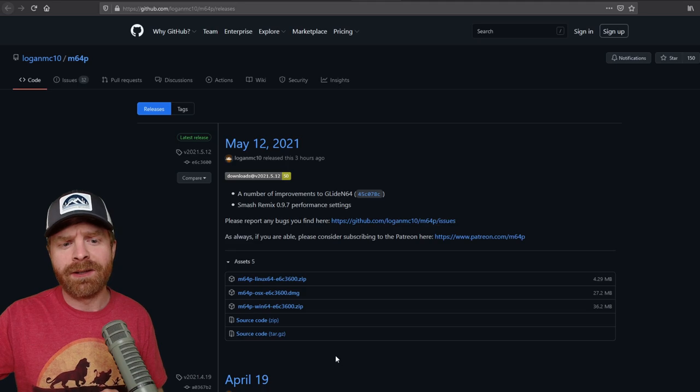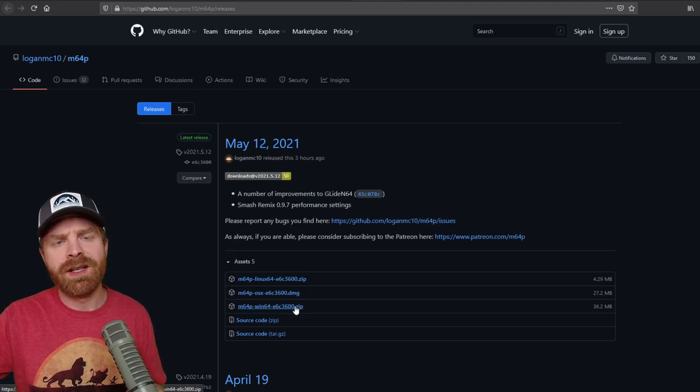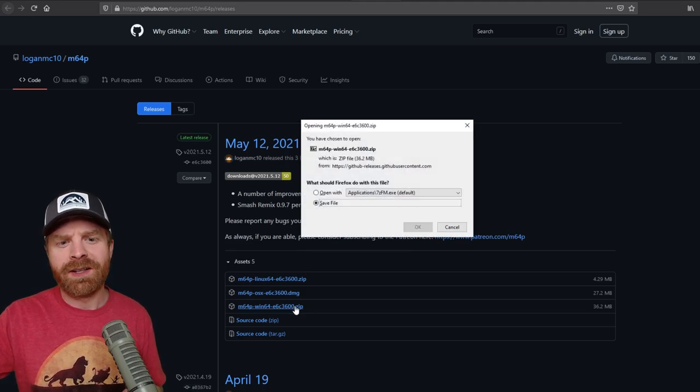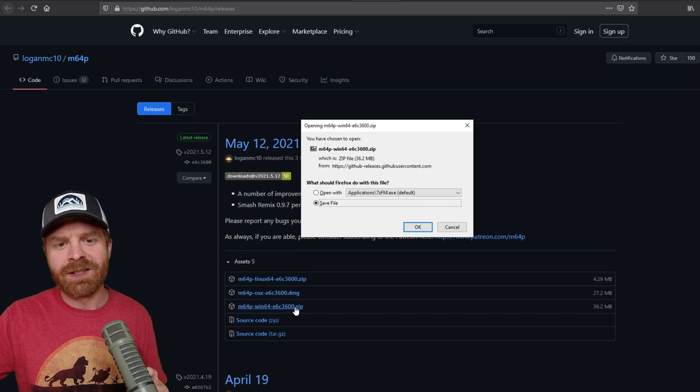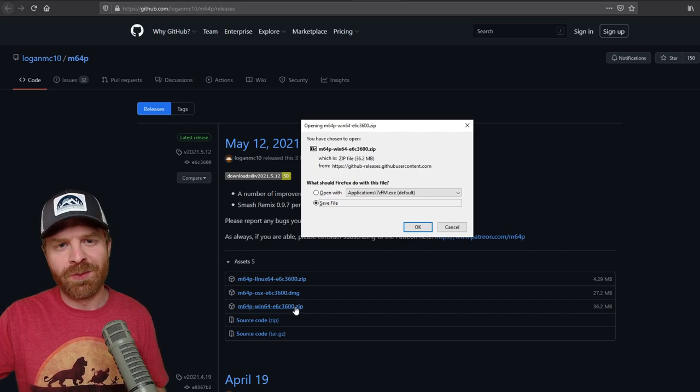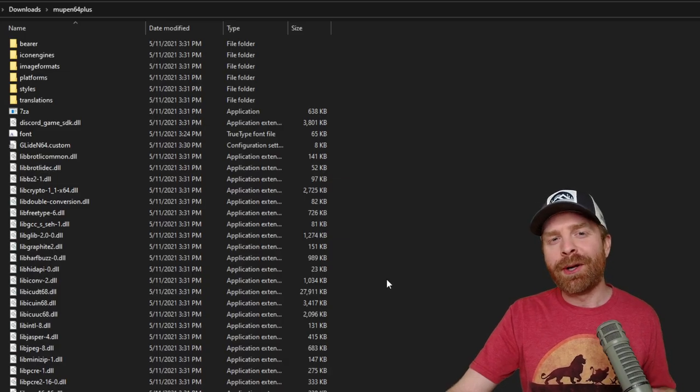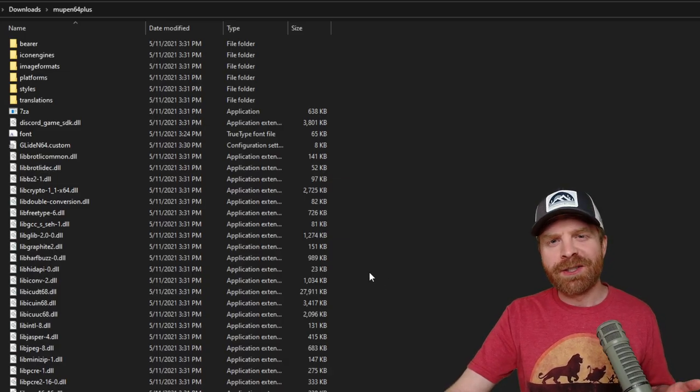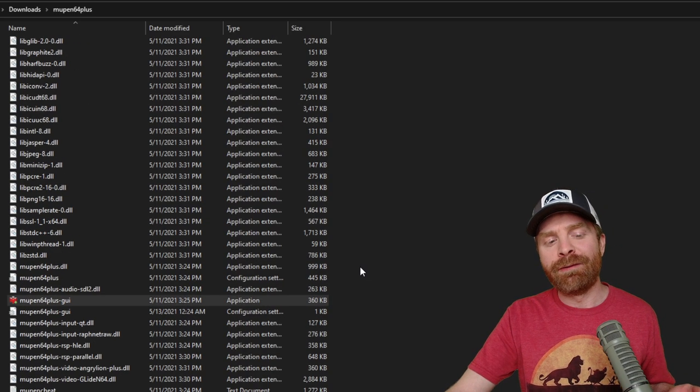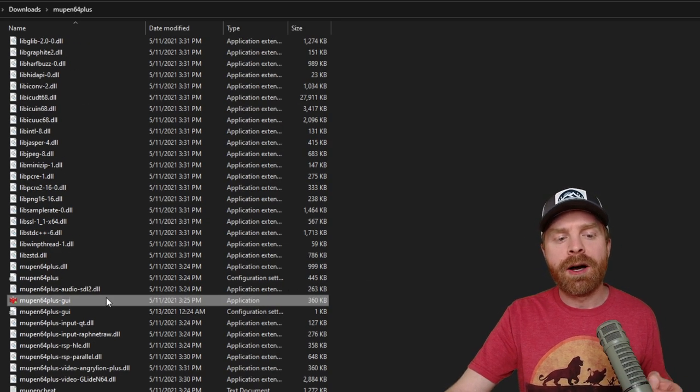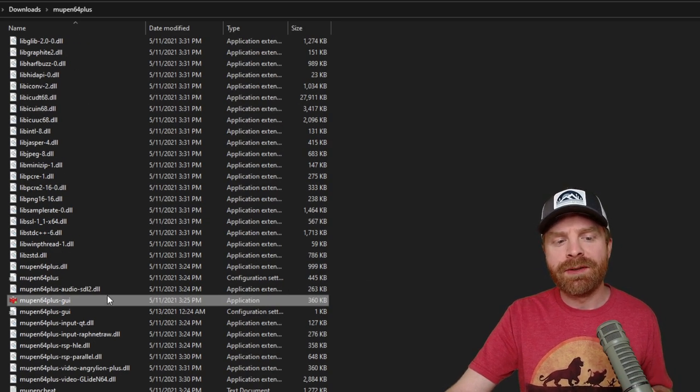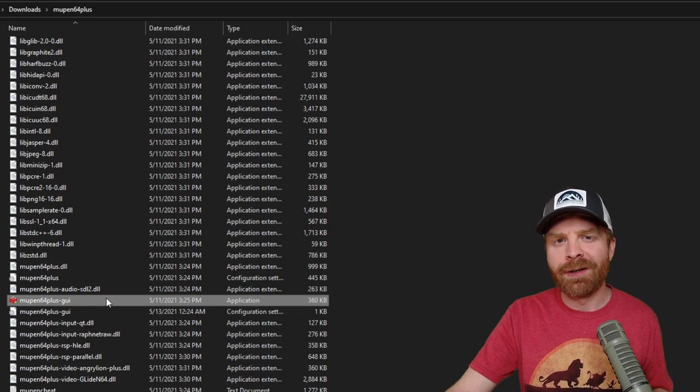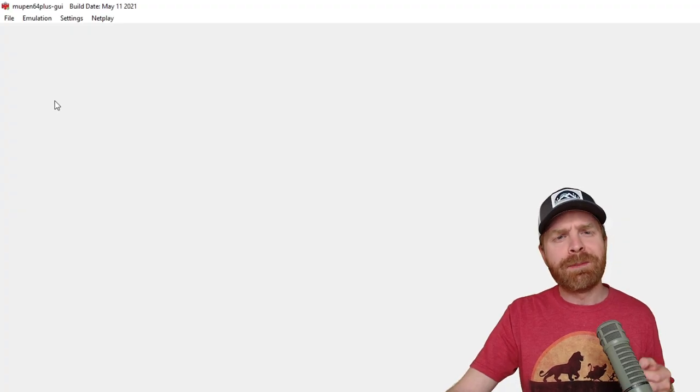So I'm going to go ahead here and click the Windows64.zip and download it. The total file size here is 36.2 megabytes. When it finishes downloading, go ahead and extract it into its own folder. And then from here, click on Mupin64plus-GUI. This is your emulator.